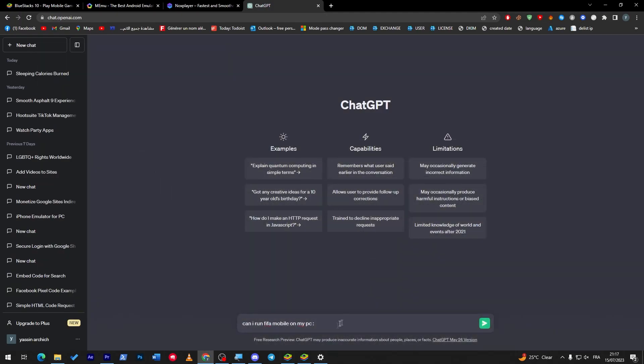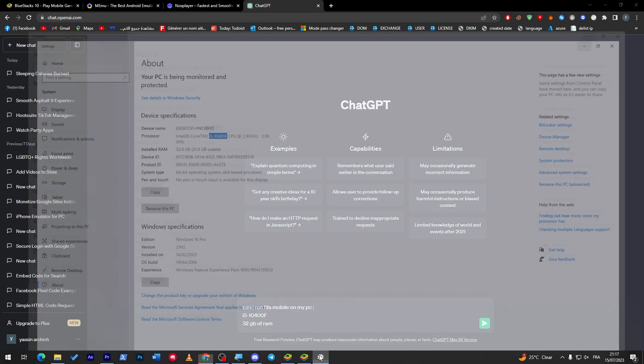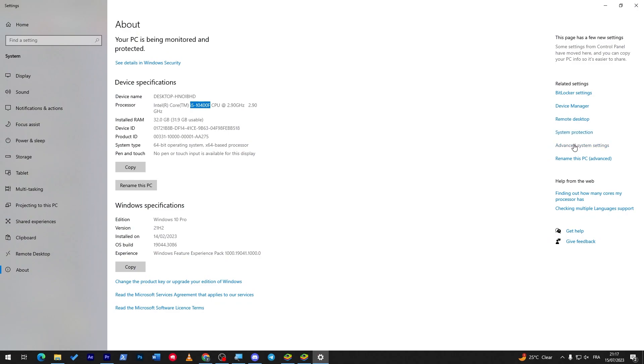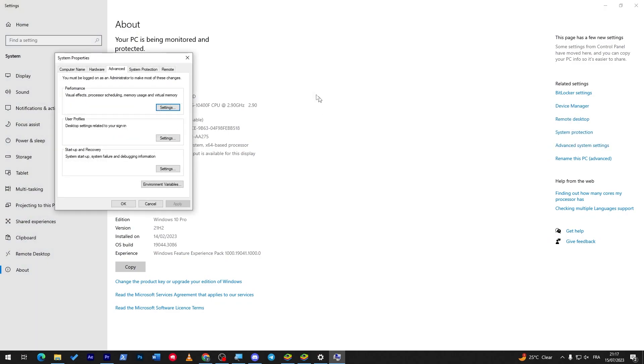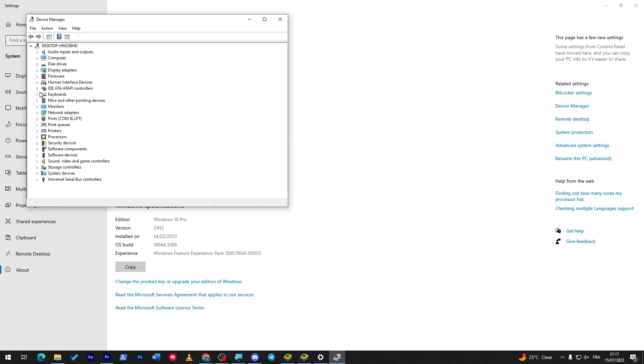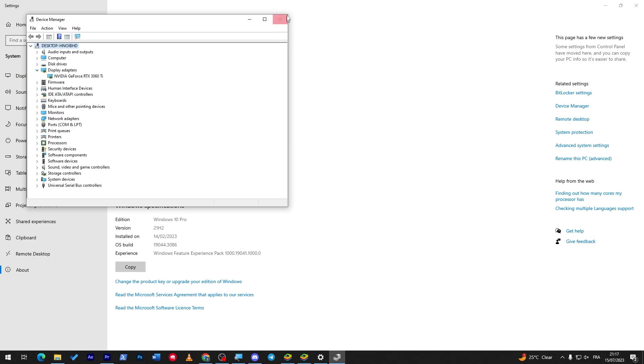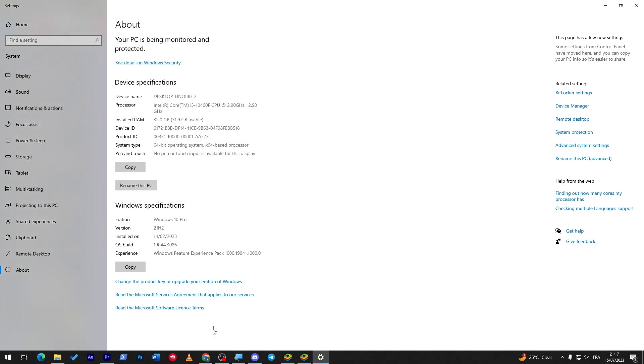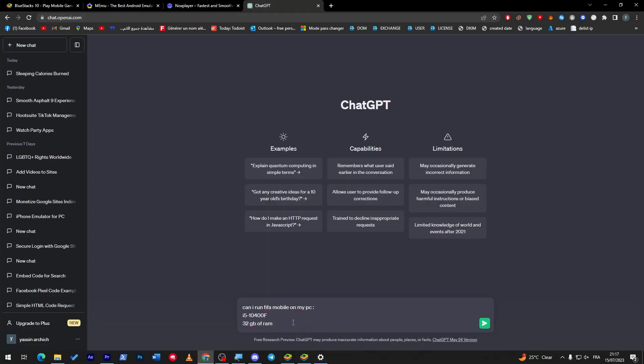So I have here i5. Here we go, let's copy this, put it over here, and then 32GB of RAM. And let's check advanced system settings, I guess, or device manager, and let's see which graphics card I have at the moment.